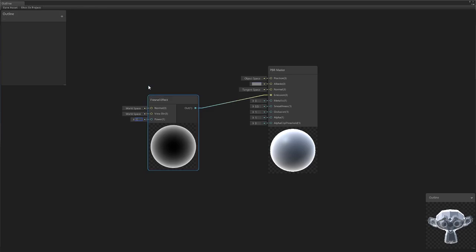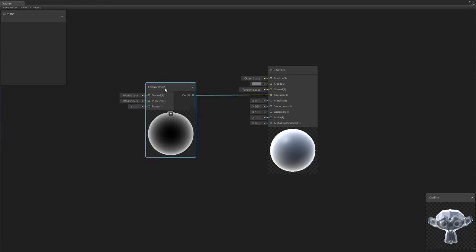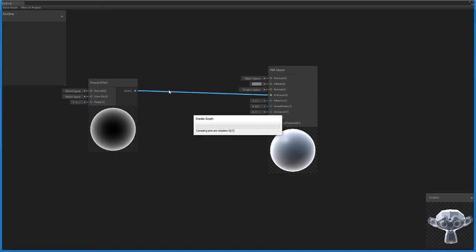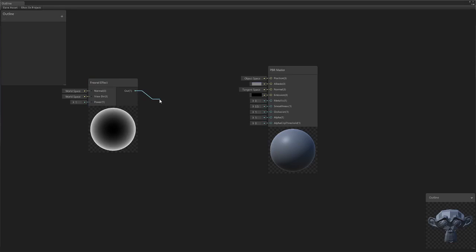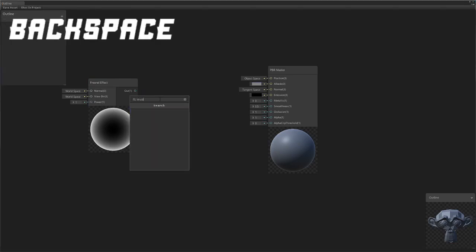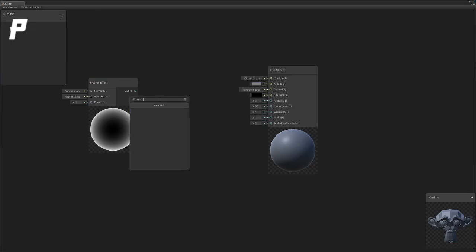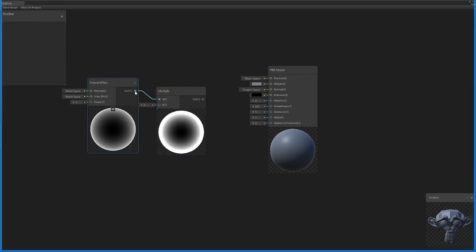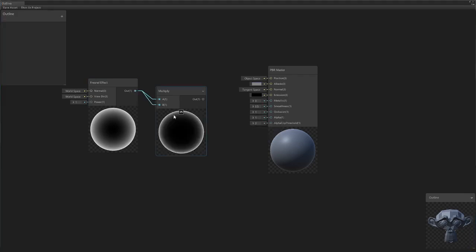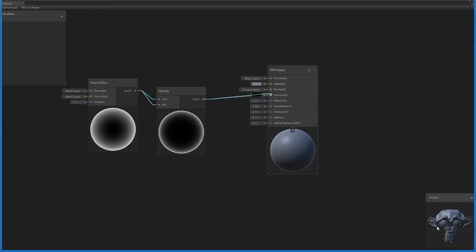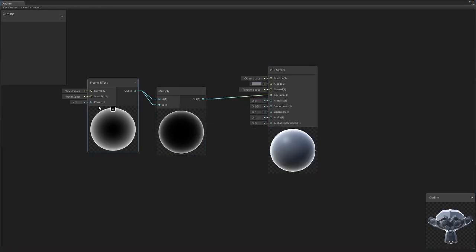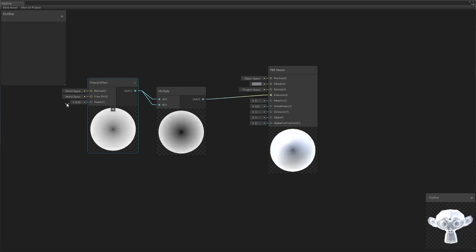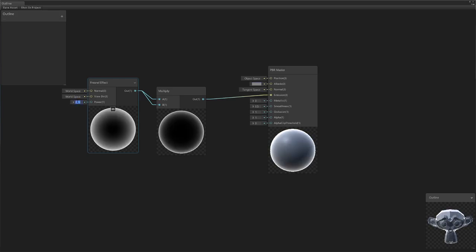So what we're going to do is with the Fresnel effect, we're actually going to take the output and we're going to stick it into a multiply node into both directions. You can see this takes the actual gradient and it makes it a lot less dramatic. So if we put it in now, we change the power value, you can see it really gives us a bit more finer control.